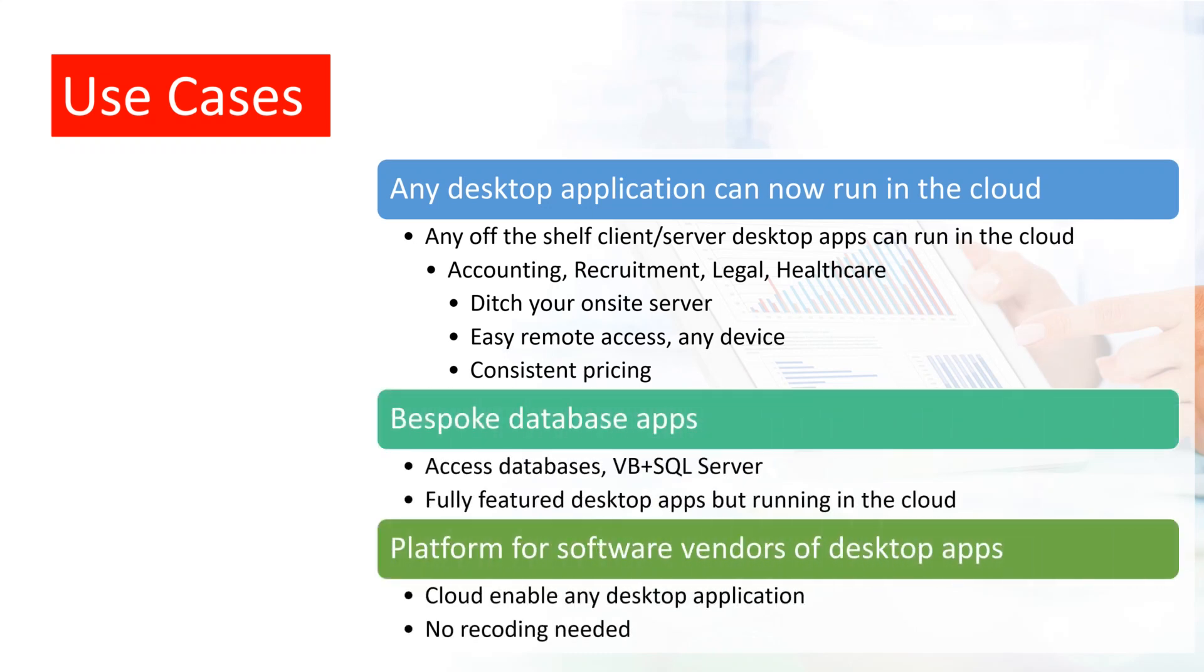Software like accounting packages, CRM systems, stock control, applications for recruitment agencies, legal firms, healthcare providers—in fact any business software that normally needs to be installed on a Windows PC, and perhaps shares a common set of data, databases, or documents.